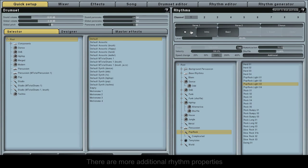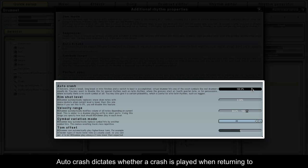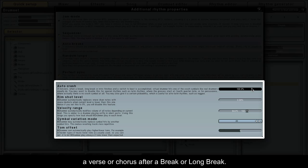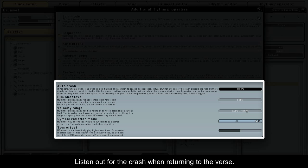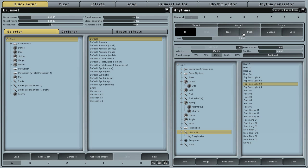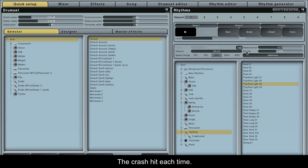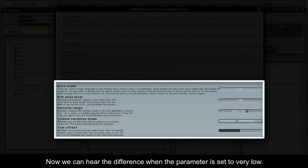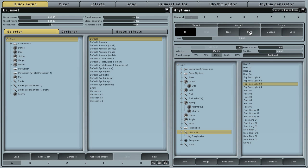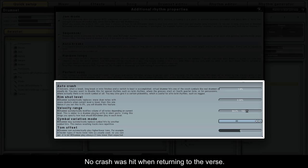There are more additional rhythm properties, so let's take a look at what they do. Autocrash dictates whether a crash is played when returning to a verse or chorus after a break or long break. I'll demonstrate this first at 100% — listen out for the crash when returning to the verse. The crash hit each time. Now we can hear the difference when the parameter is set very low. No crash was hit when returning to the verse.